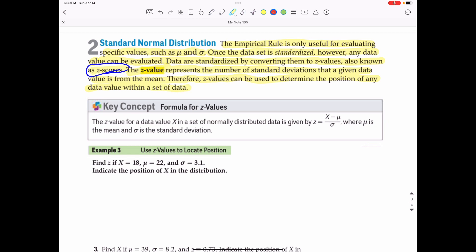We know the exact percentages for one standard deviation away, two standard deviations away, and so on. But what if the data is not exactly one or two standard deviations away from the mean? You can use a Z score to compute exactly how many standard deviations away from the mean any piece of data is, if we know the mean and the standard deviation, using the formula Z equals X minus mu over sigma, where mu is the mean and sigma is the standard deviation.